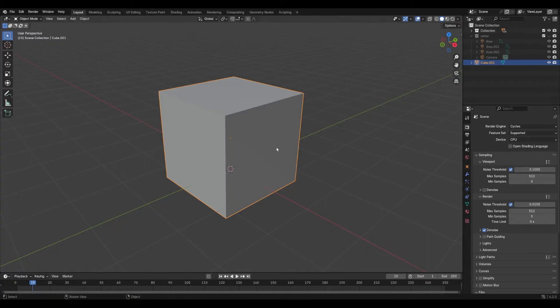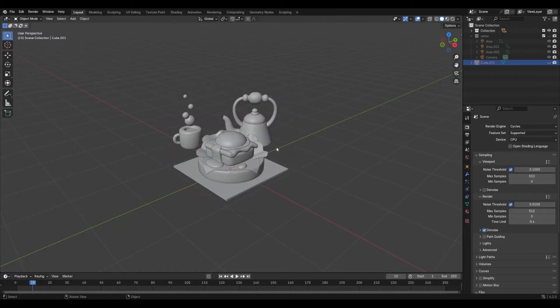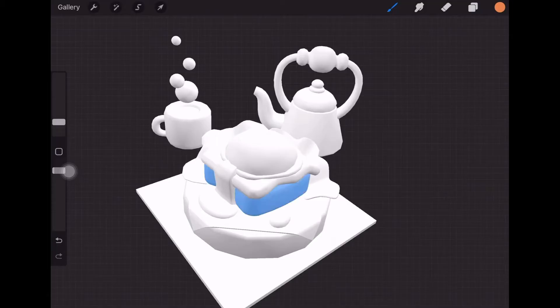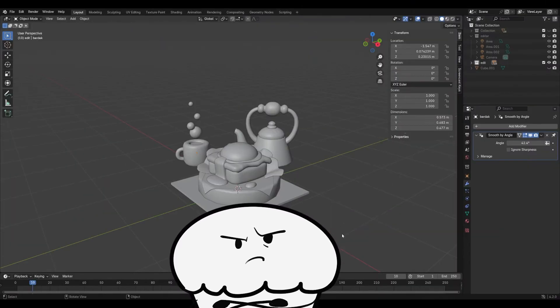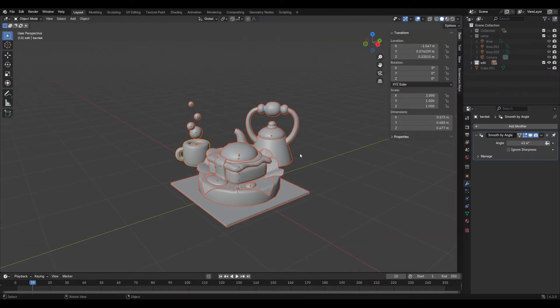First, you need the model to paint. Alright, let's jump into Procreate and start. Wait, not so fast. Back to Blender for a second.